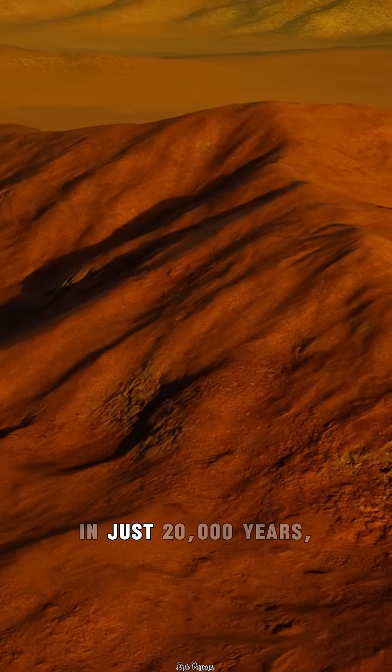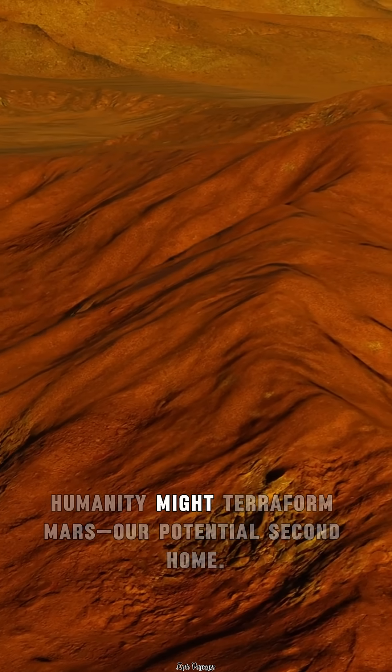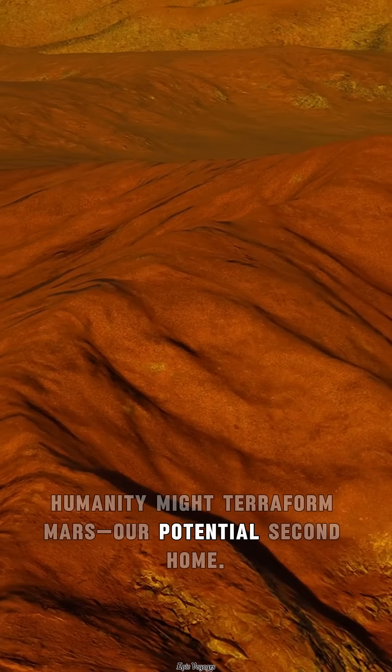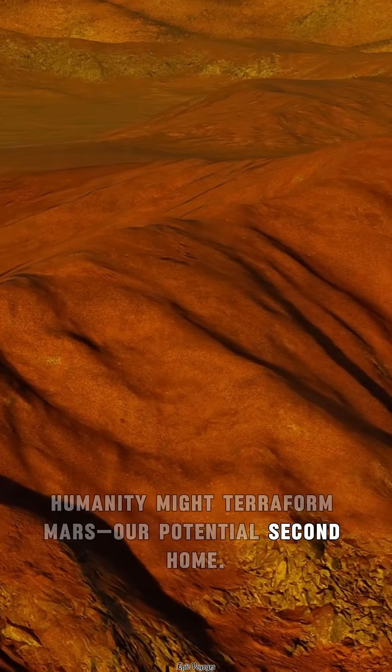In just 20,000 years, humanity might terraform Mars—our potential second home.